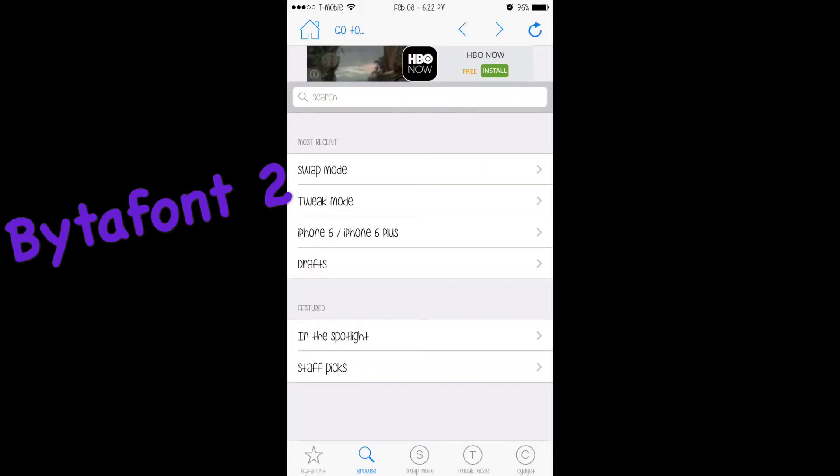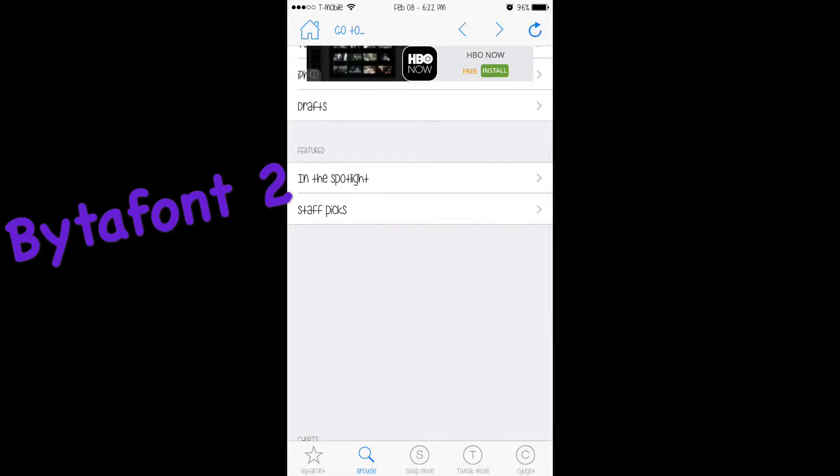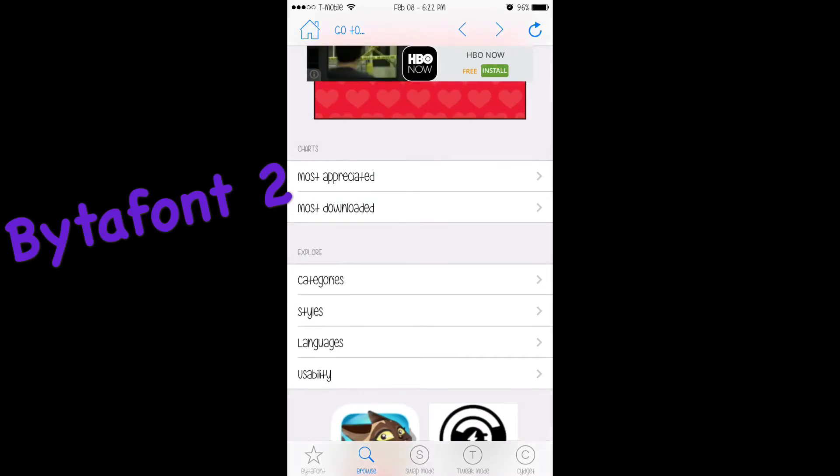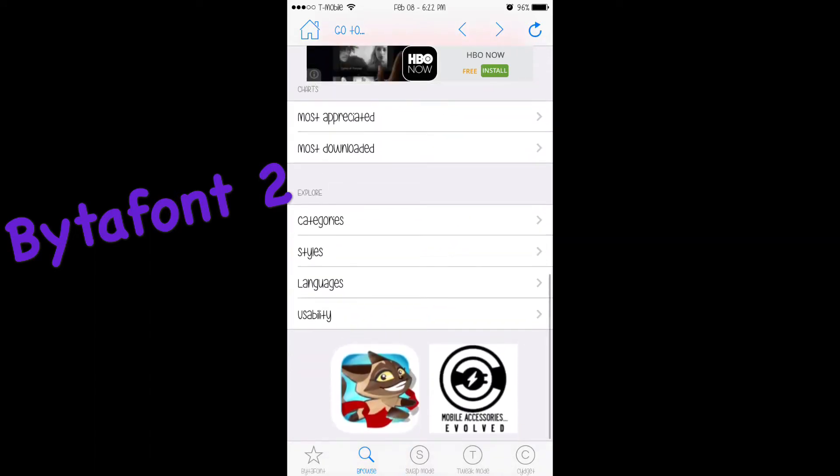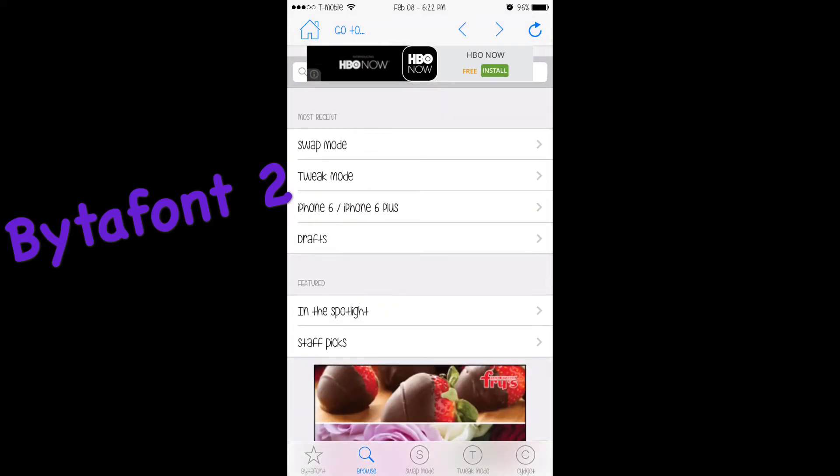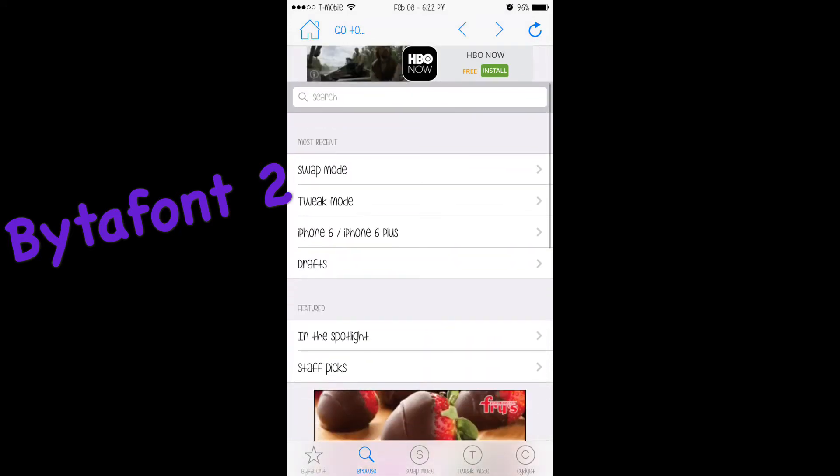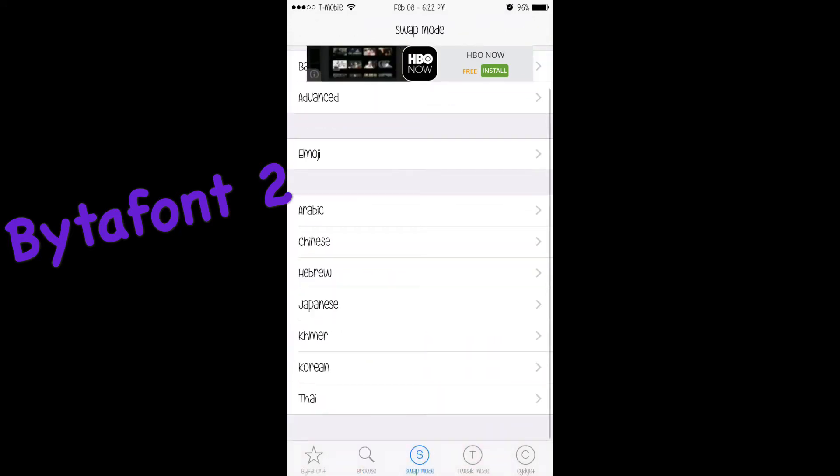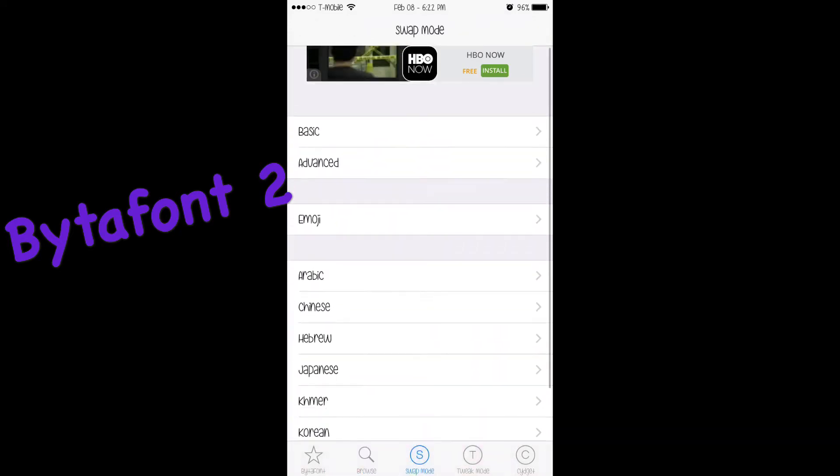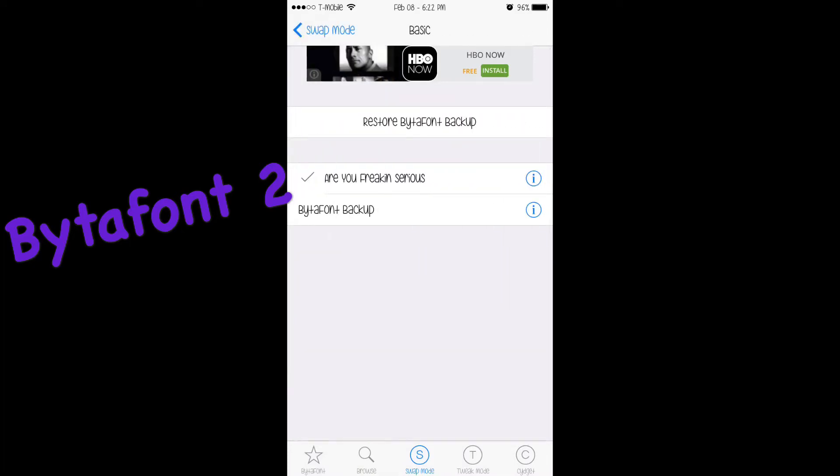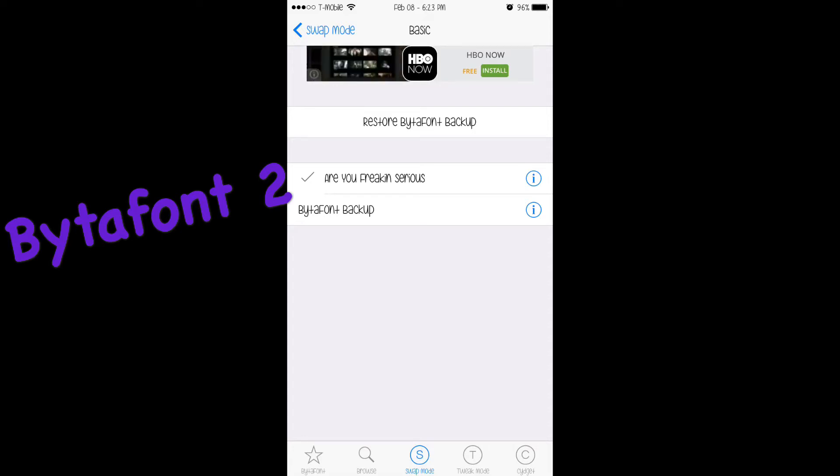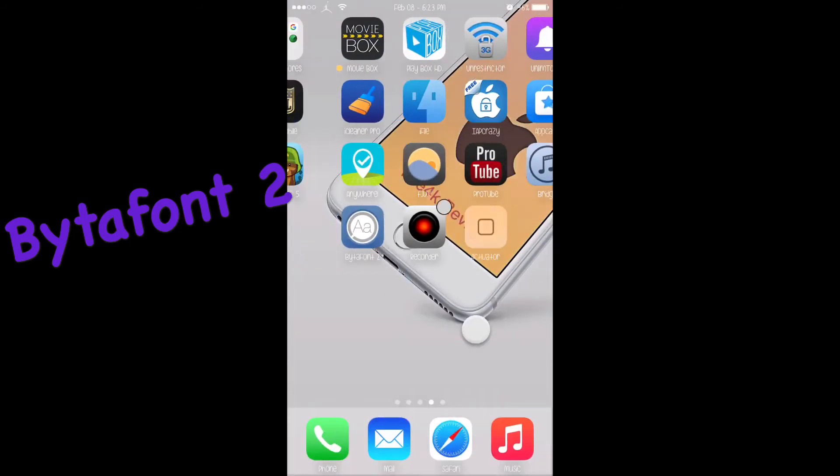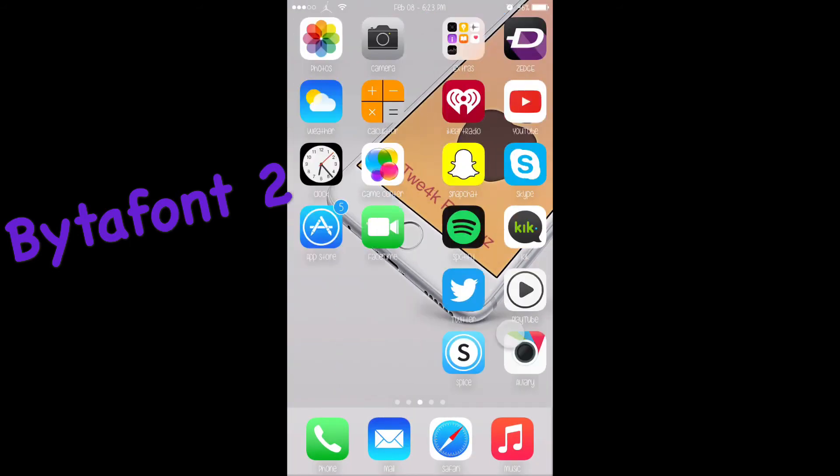Here it is - you can do most downloaded, most appreciated, category, styles, languages, visibility. The one I have right now running is 'Are You Freaking Serious' font. I really like this font because it looks really nice and clean. I'll show you all the places it works.